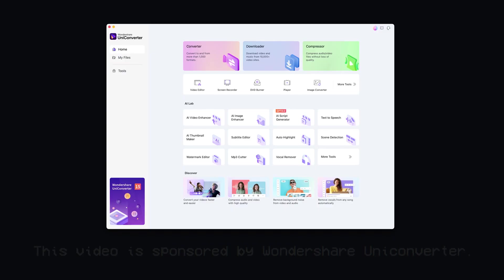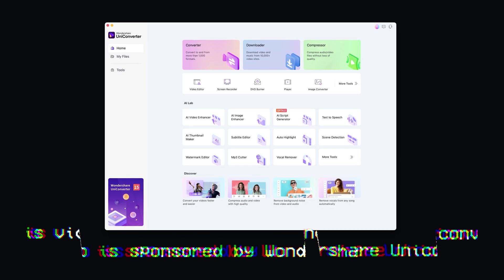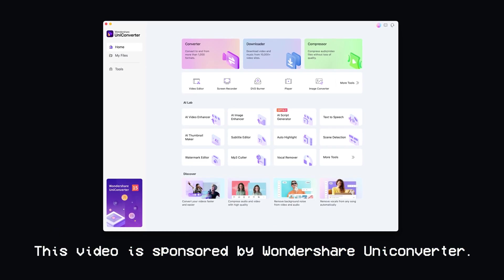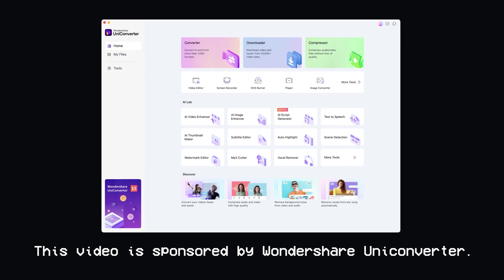Separate from my main editing app, Adobe Premiere Pro, these miscellaneous tasks of downloading videos, compressing things, doing quick screen recordings — I can do them all within this single app. Full disclosure, this is a sponsored demo and review of Wondershare Uniconverter.